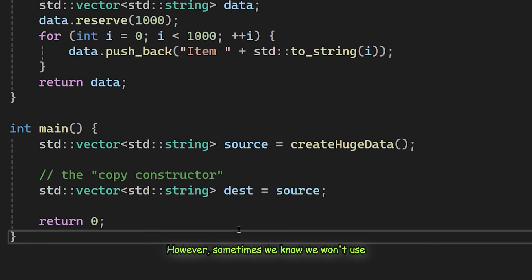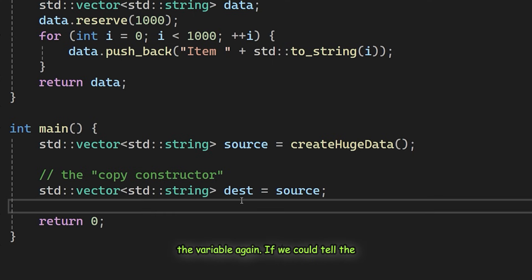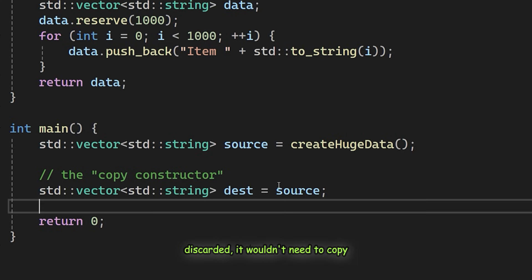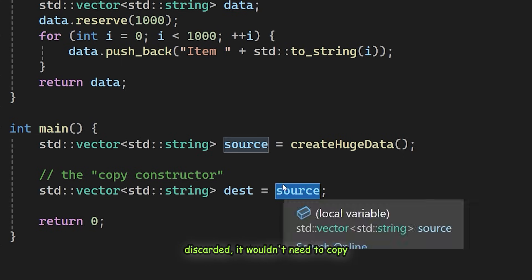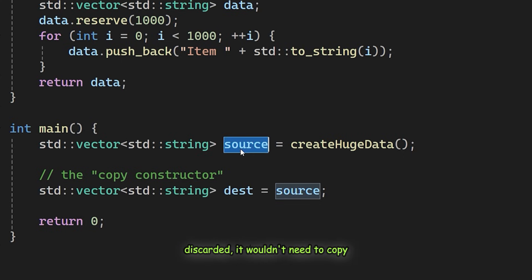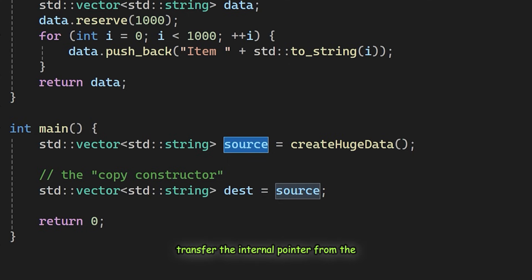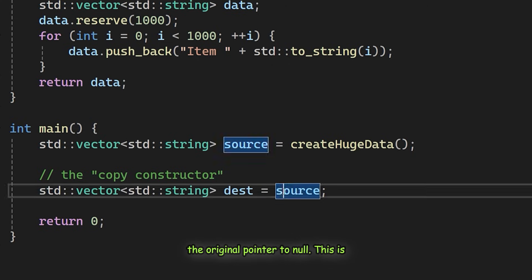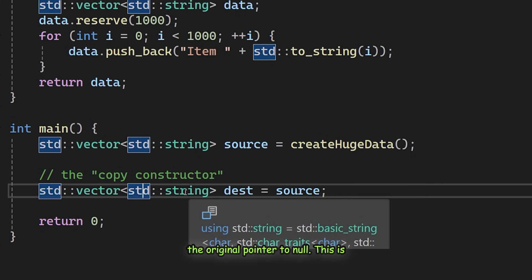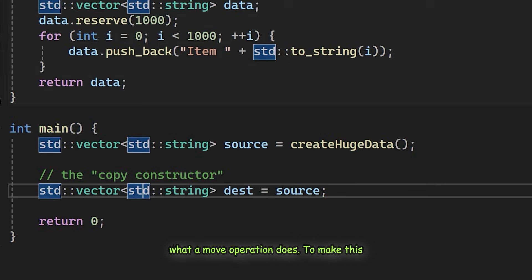This default behavior makes sense because we usually expect variables to keep their values. However, sometimes we know we won't use a variable again. If we could tell the compiler that source is about to be discarded, it wouldn't need to copy everything. Instead, it could just transfer the internal pointer from the source to the destination and then set the original pointer to null. This is what a move operation does.